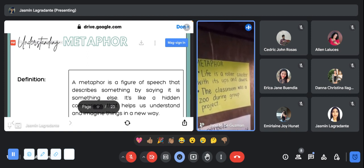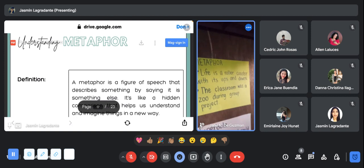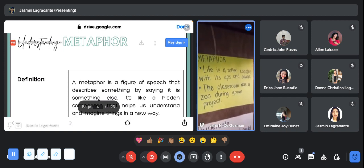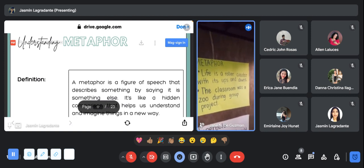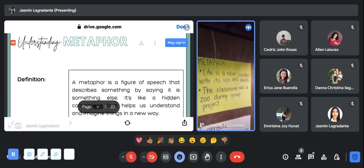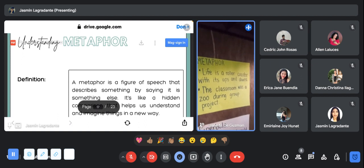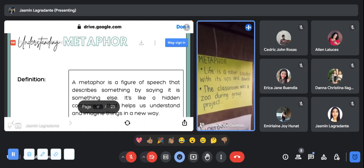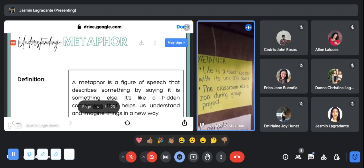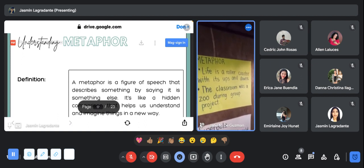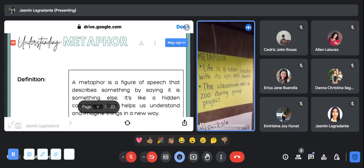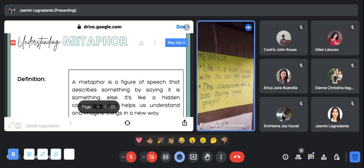The next one will be: the classroom was a zoo during group project. It only means that the classroom is a mess during a group project.